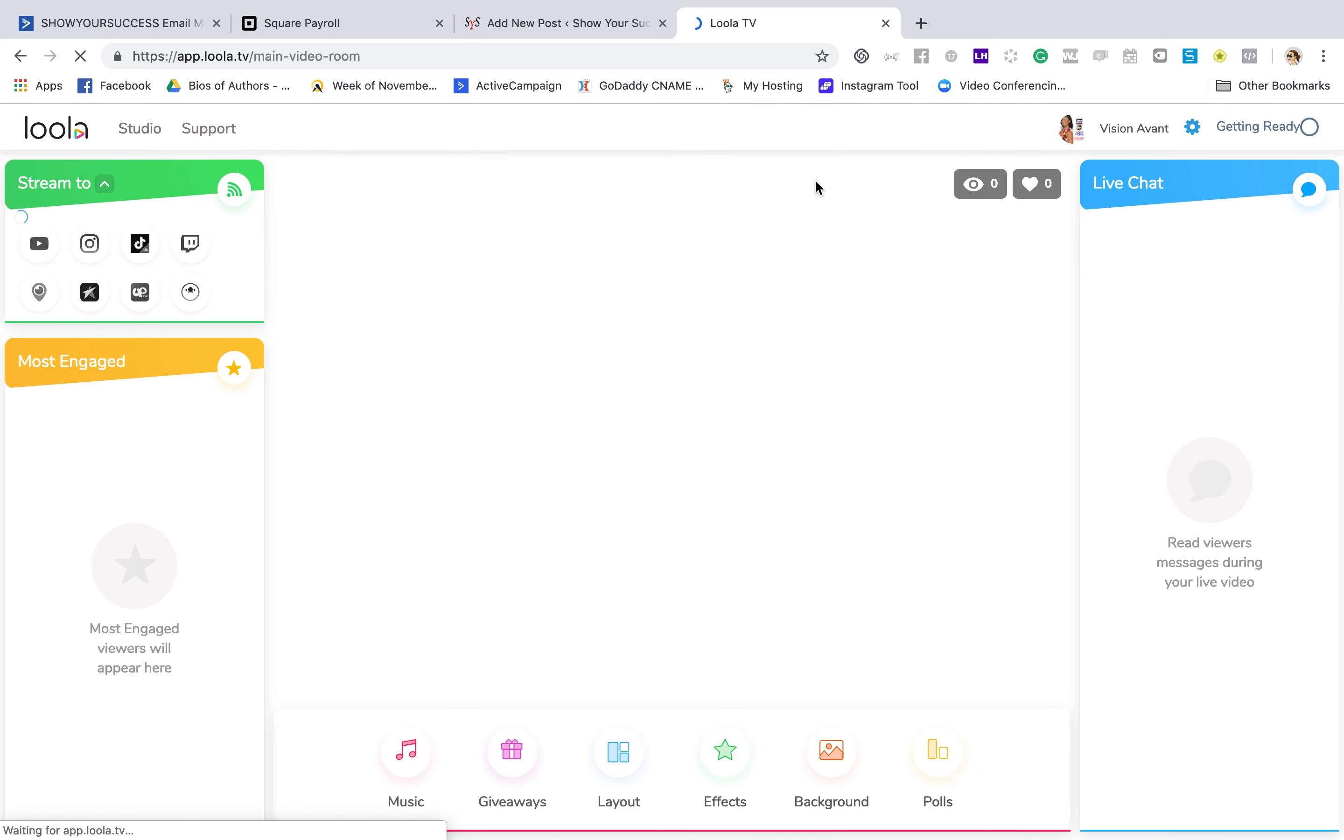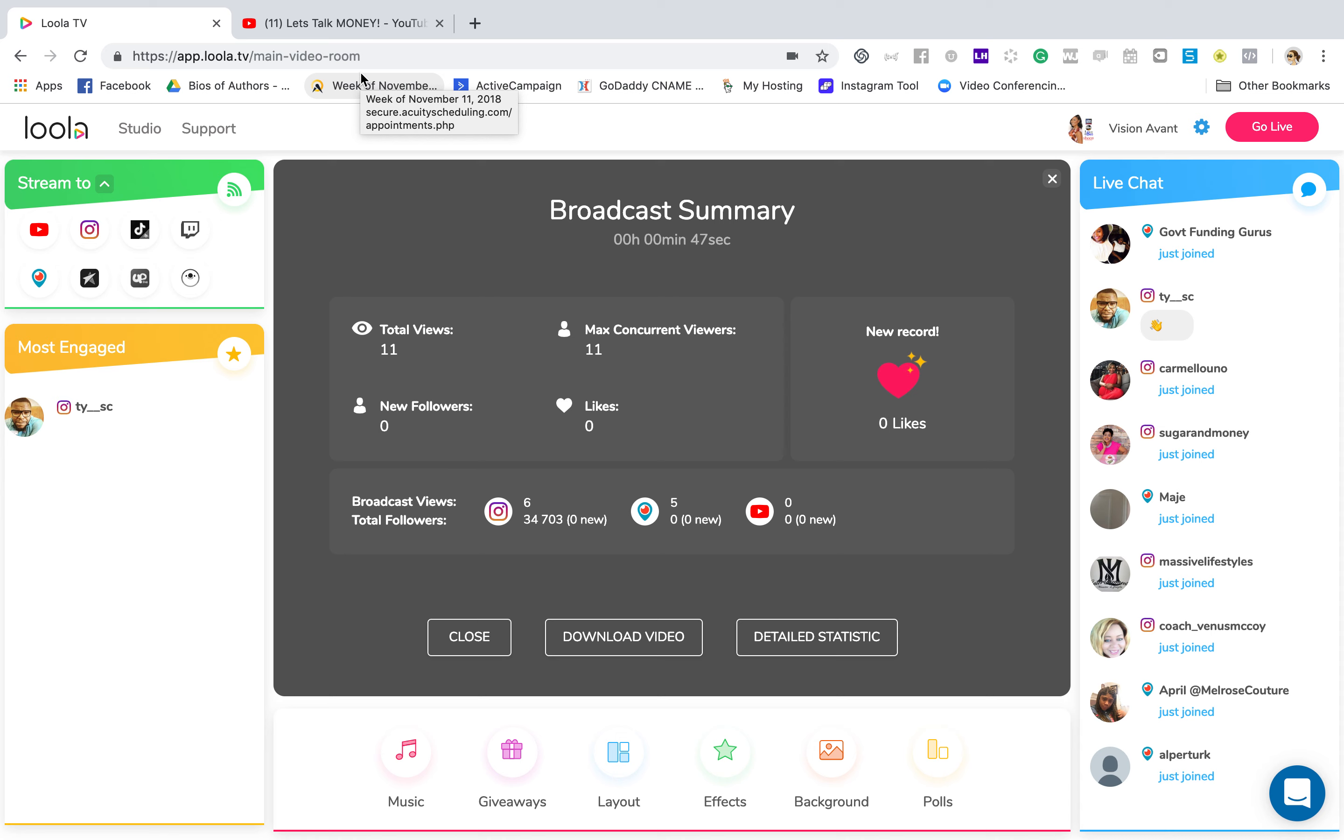So anyways, as you can see, a lot of people jumped on really quick. We had two on YouTube, four on Instagram, and then some more on Periscope. So that's pretty cool. People do jump on fairly quickly. And so as you can see, it's really cool. And then you can download the video.